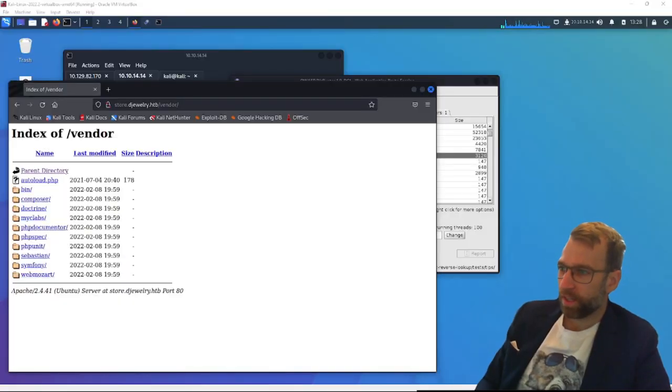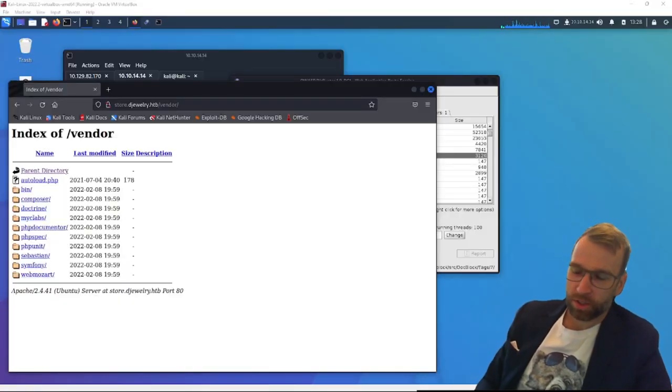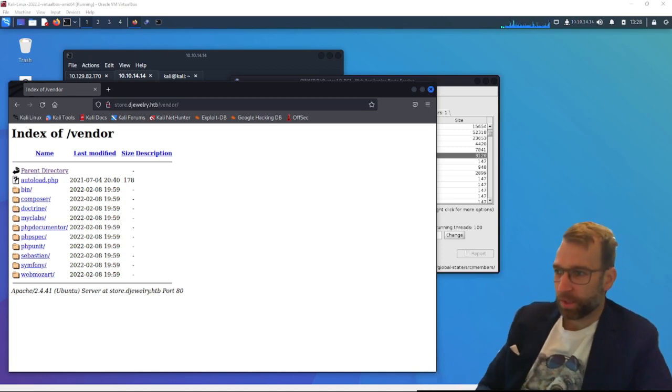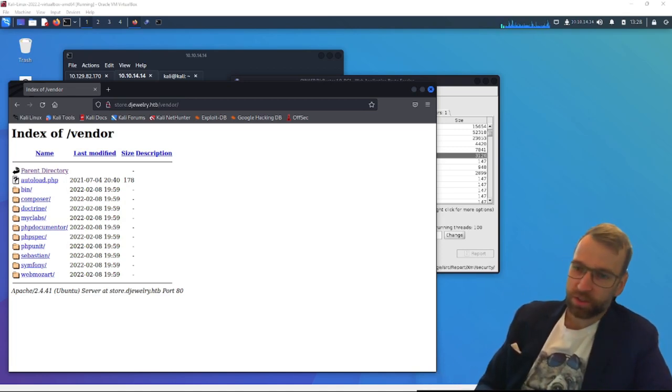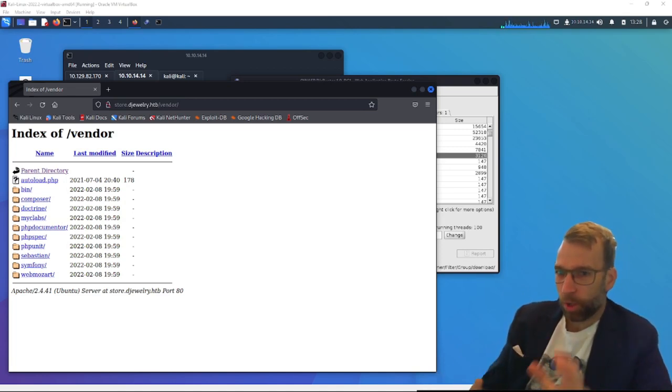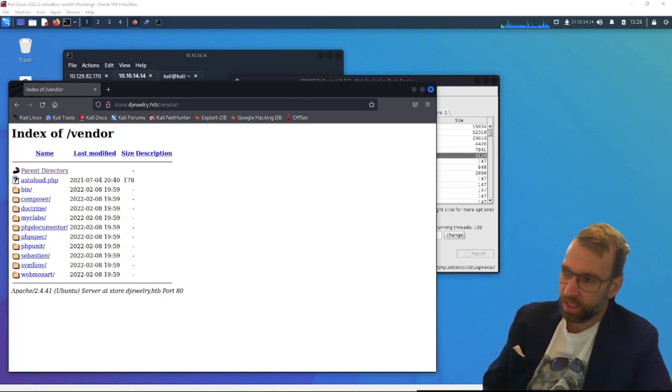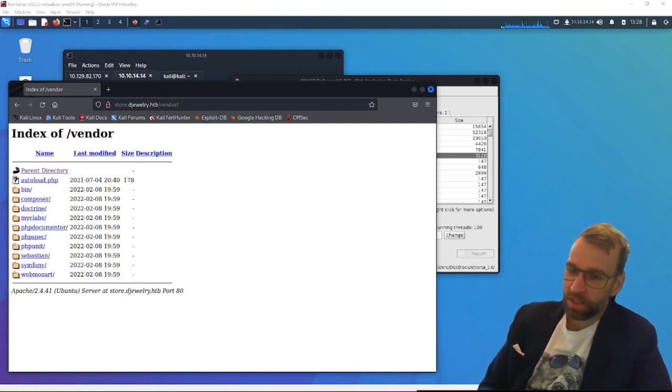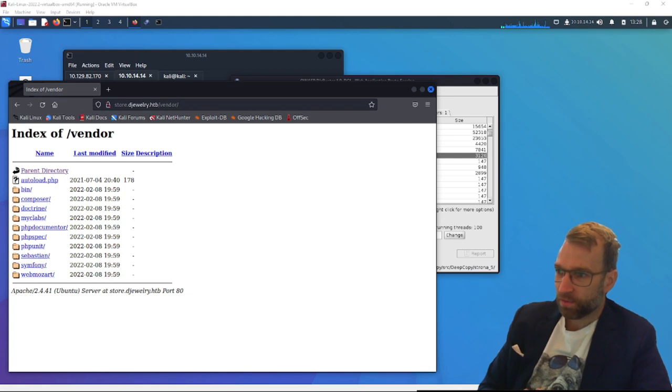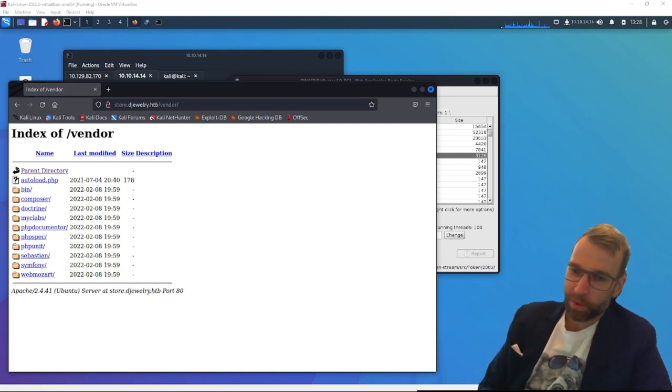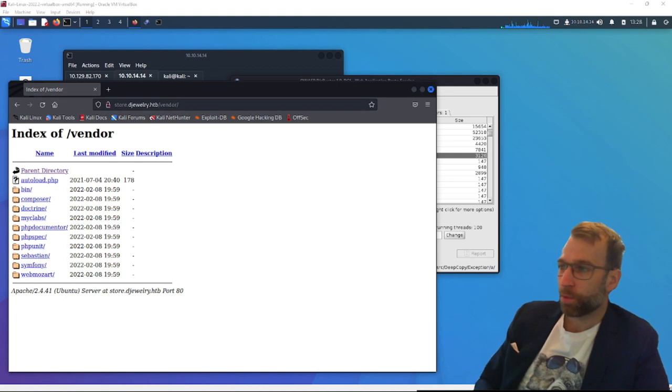Jumping right into phase two here. What this is going to look like is we're going to explore this directory. Then we're going to start looking up CVEs for all the modules that we see. We are then going to find that there is a convenience CVE for a PHP unit. And from there, we're going to research it and exploit it. It's going to be command injection. And then we're going to create a reverse shell.